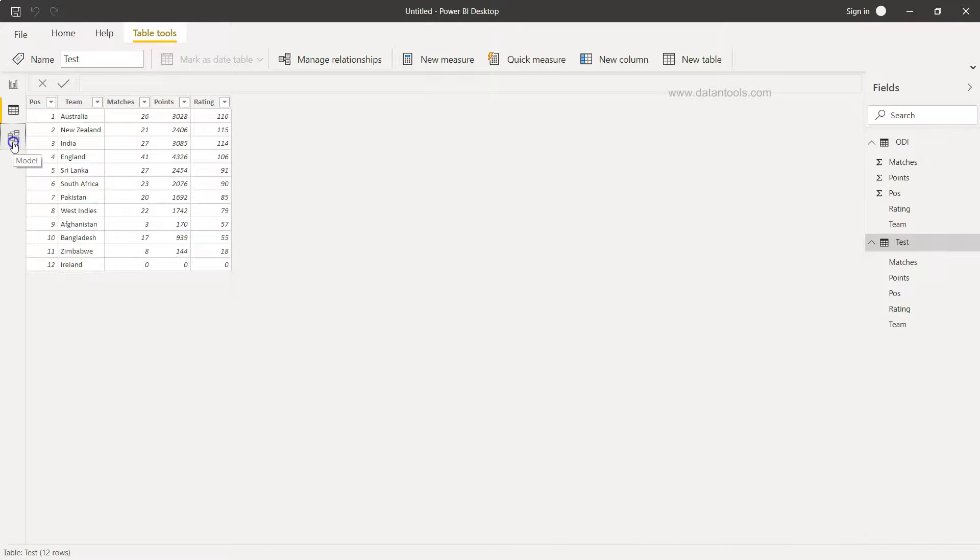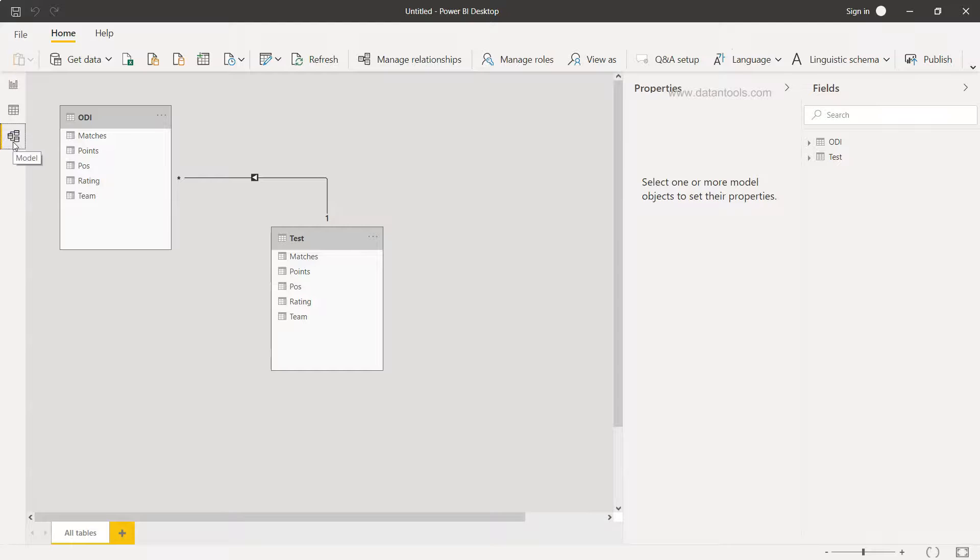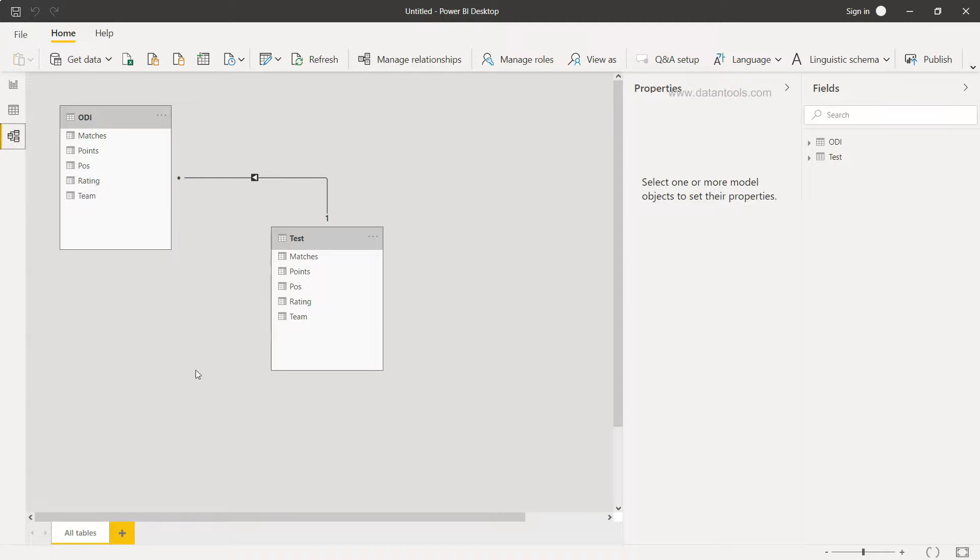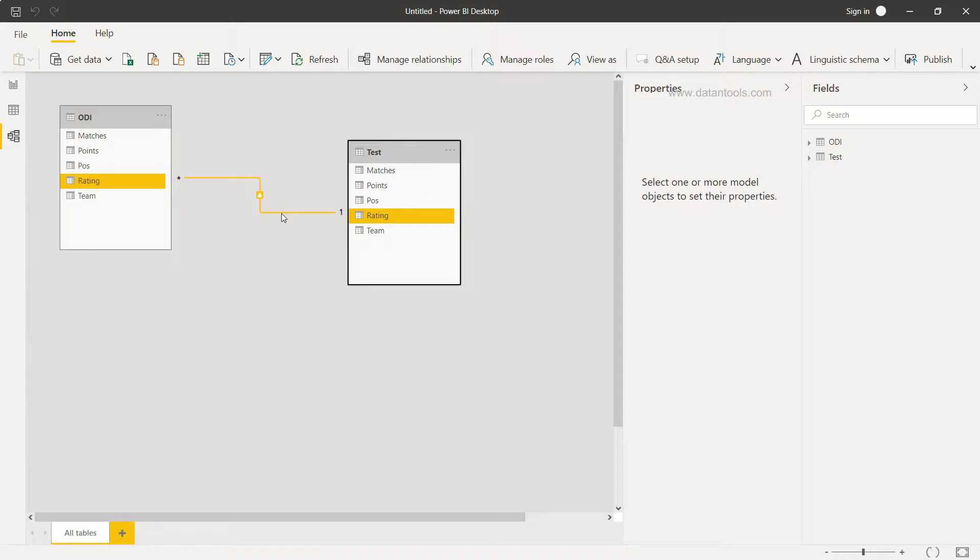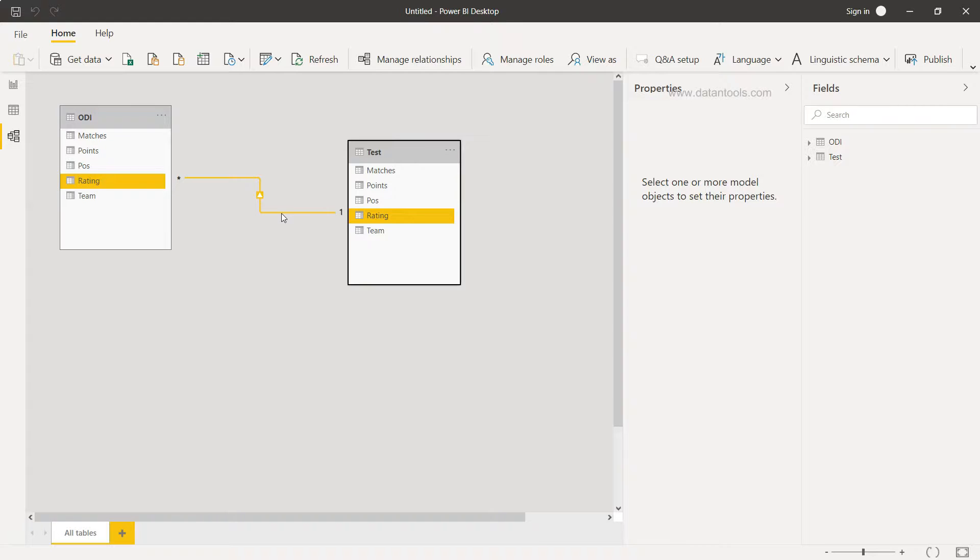And then if you go inside the Model option, then you will see the relationship, a default relationship that has been created. If you hover your mouse over this, it will show you on which basis the relationship has been created. So Rating is probably the column which has been picked up. If this is not true, which is the case in this scenario as well, because we want a relationship based on the Team.